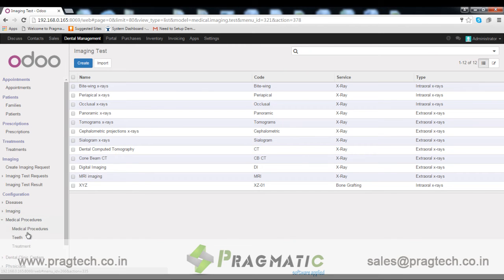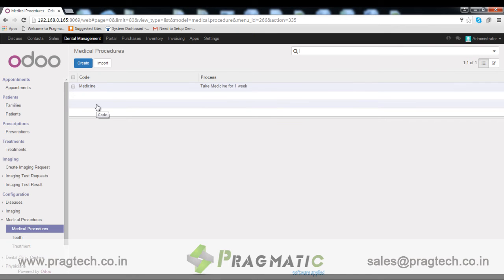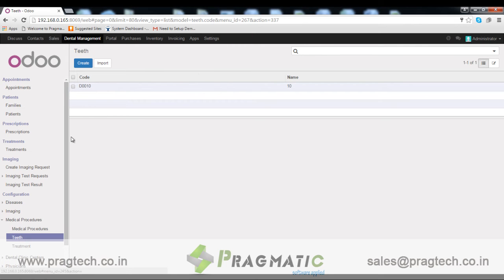Medical procedure. In medical procedure we can define medical procedures that can be included in dental treatment. Tooth. Here we can configure tooth name with code to indicate on which tooth we are going to operate.